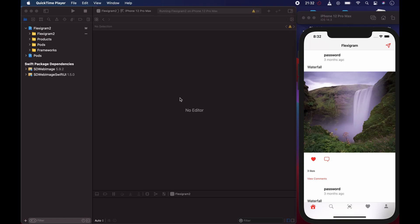Hi guys, welcome to the channel, this is Waga. I just wanted to show on our SwiftUI app how we can achieve the double-tap like feature that is available on Instagram. When we come to our image, I didn't show this in the first video in the app showcase because I hadn't implemented it, but I just implemented it and wanted to go over it quickly — including how you do the scale effect when you tap on the heart.